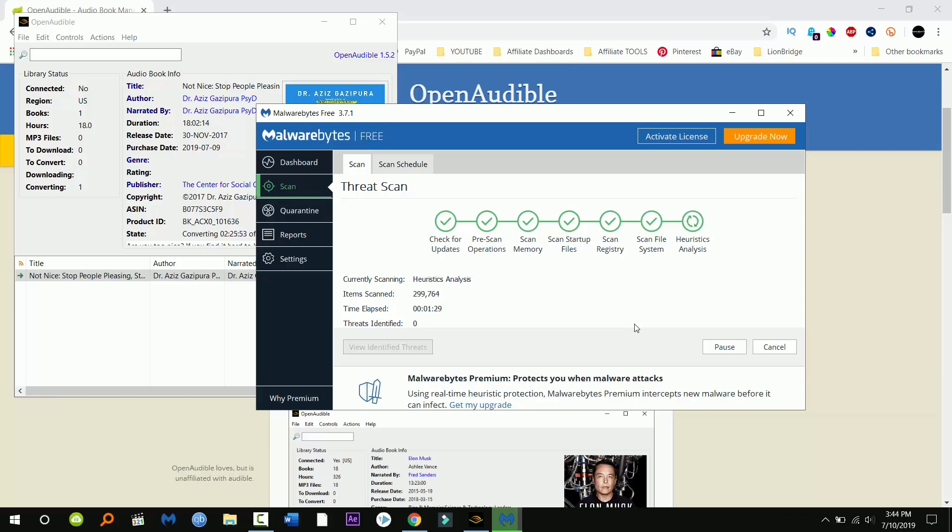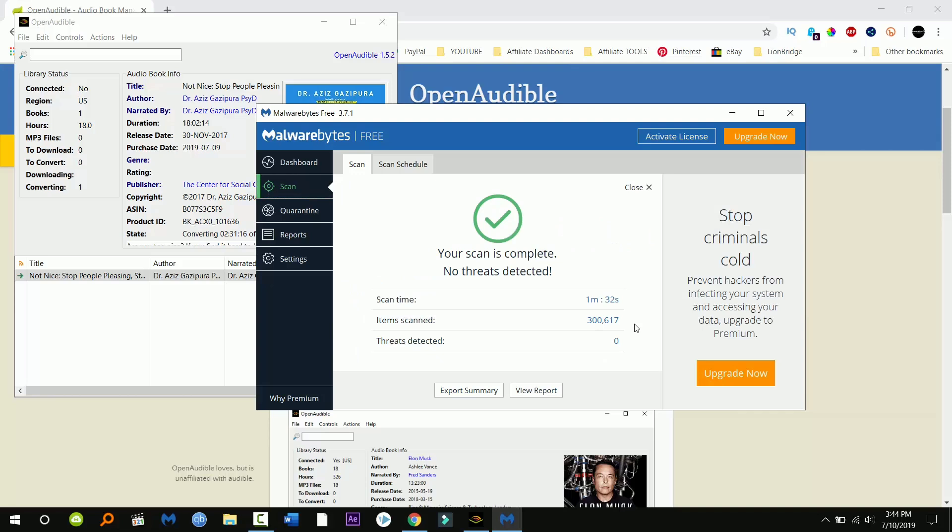So running malware bytes, I sped it up a lot so you didn't have to sit through it. No threats are detected, completely safe. Believe me, I was weirded out when I first downloaded this but it's completely safe.